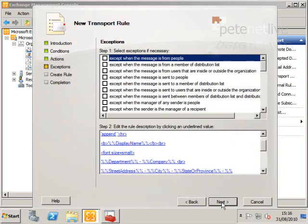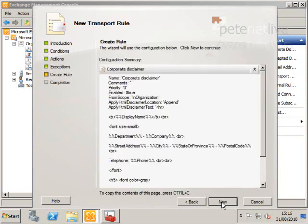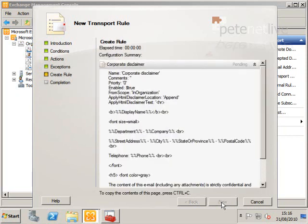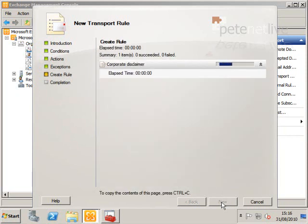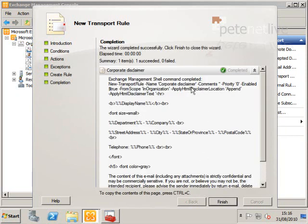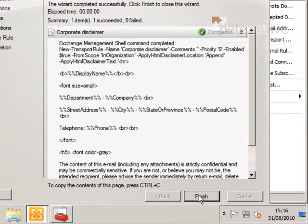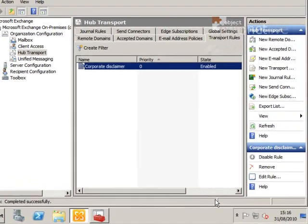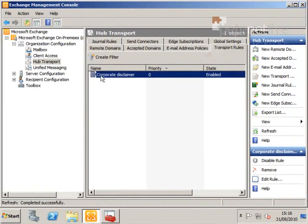Next, we don't want any exceptions. Click Next, then New. It should say completed. Click Finish, and there's our Transport Rule created.